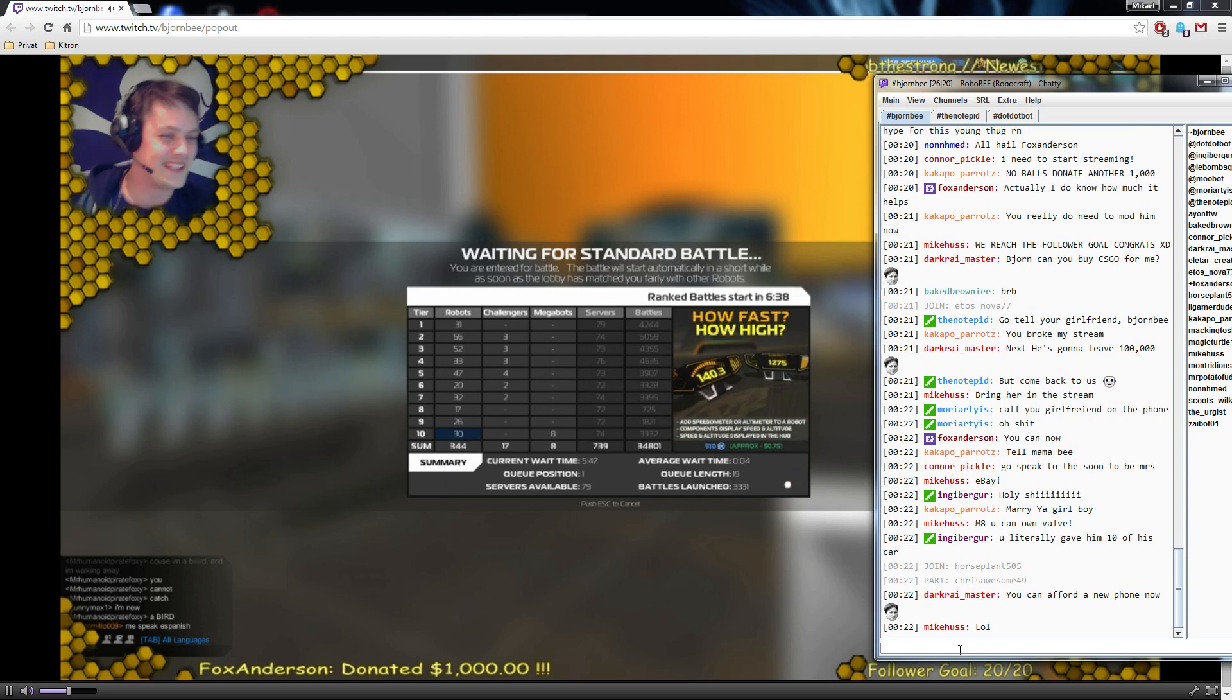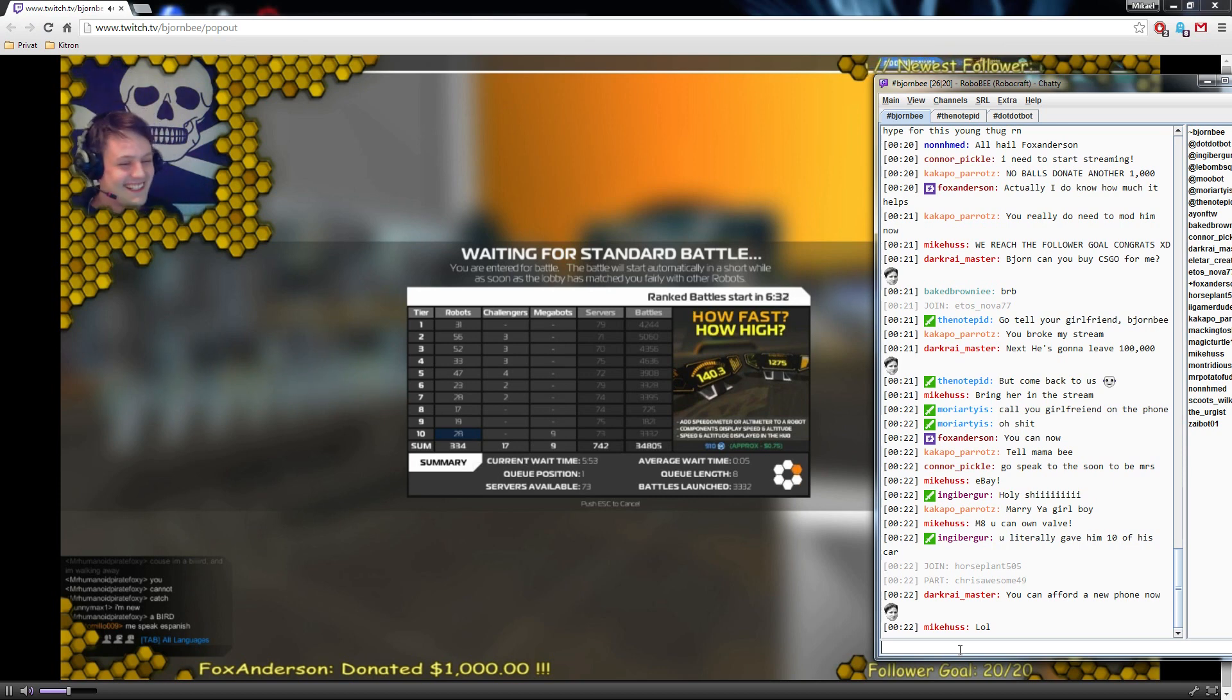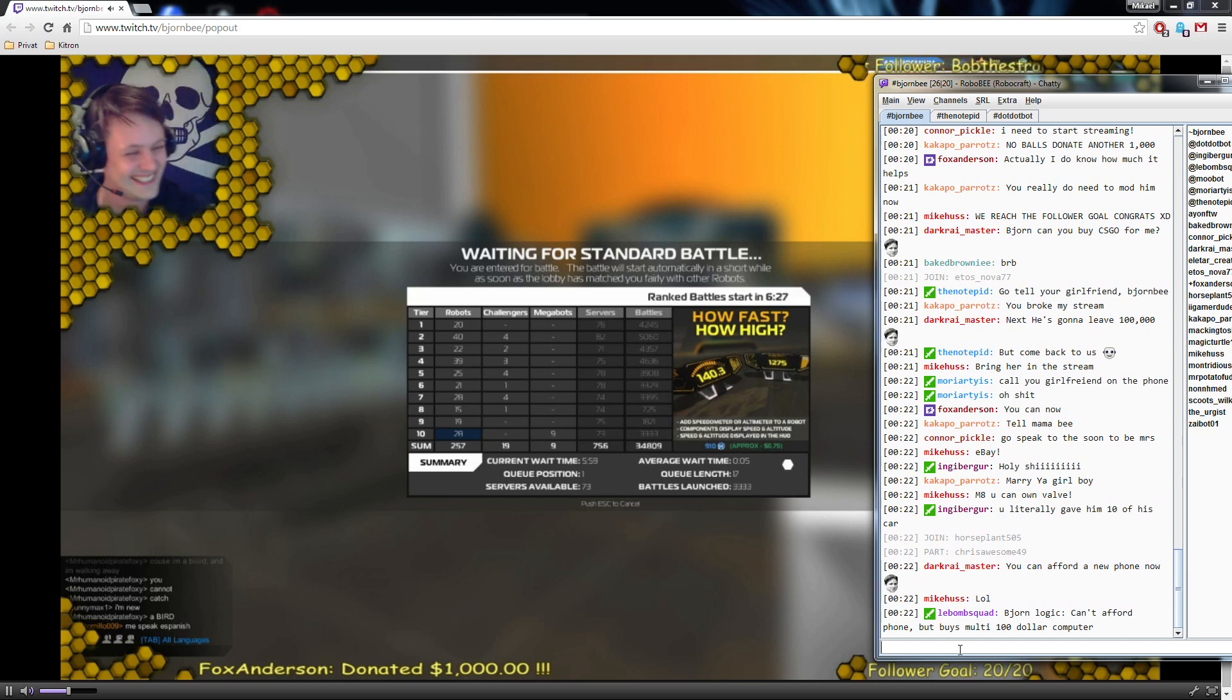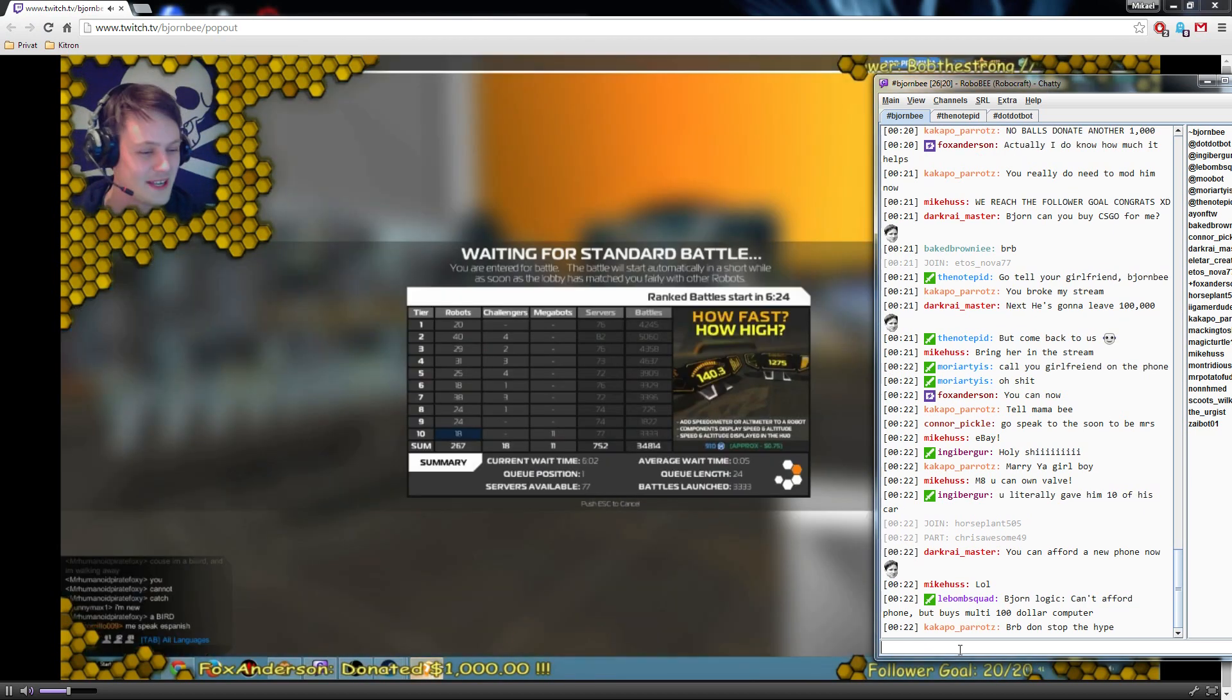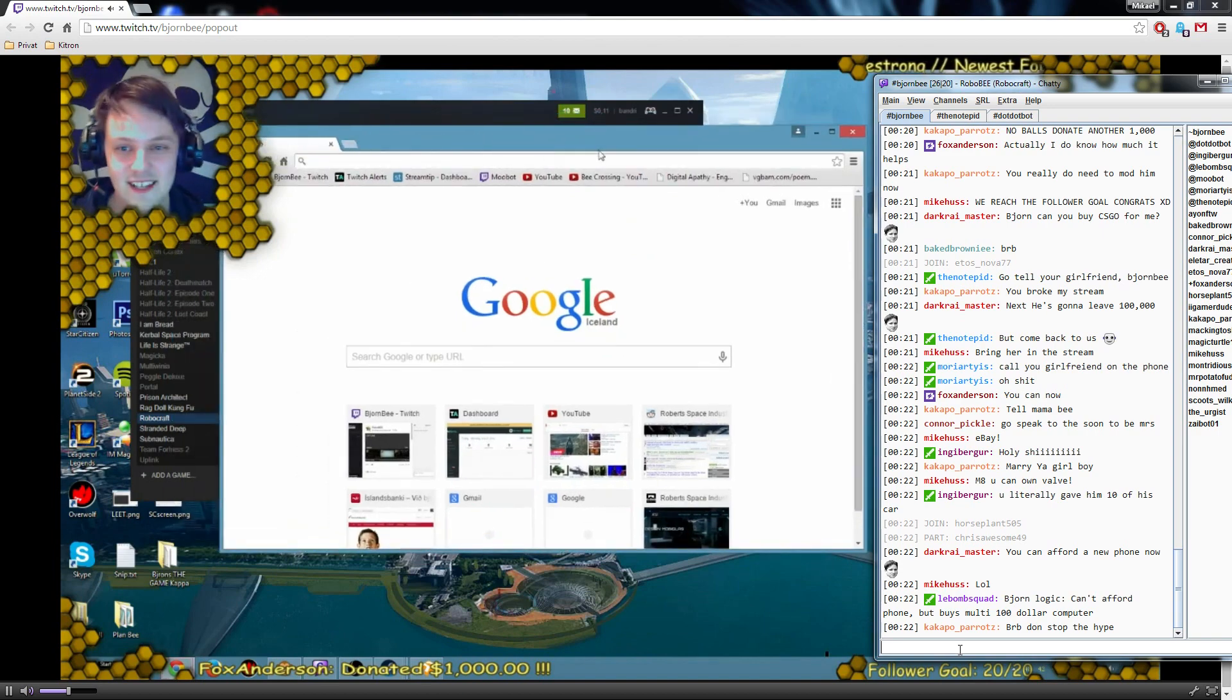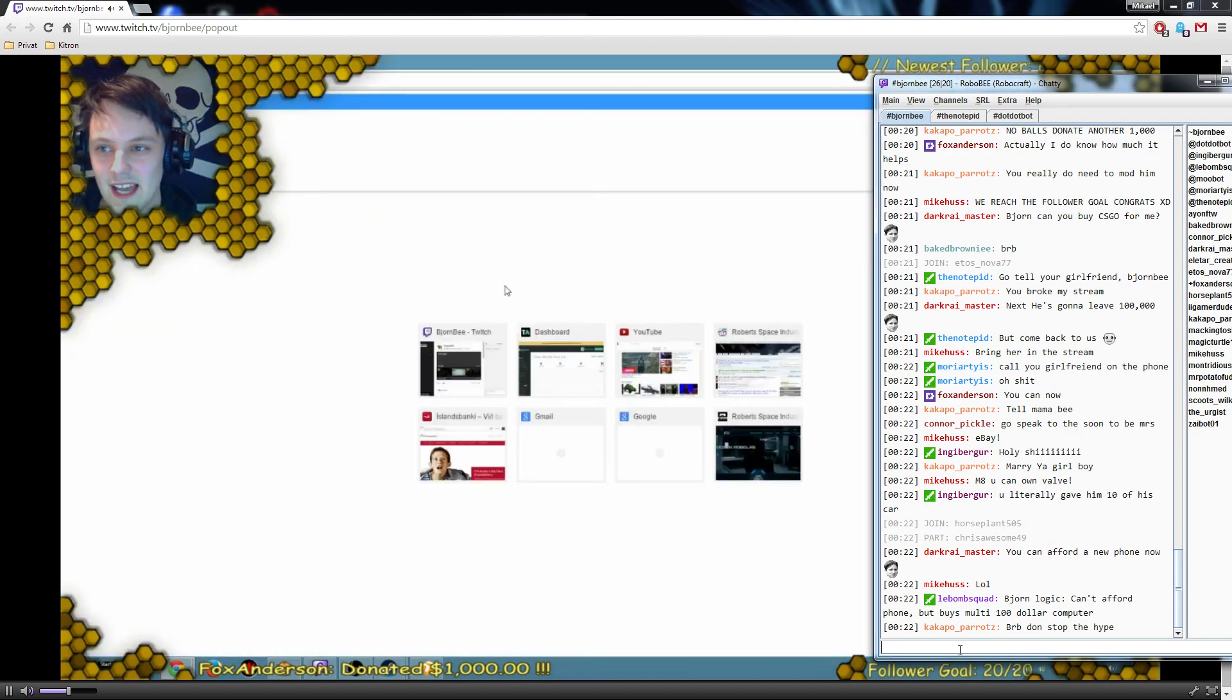He robs banks for a living. That's the one big brownie. Holy shit. Mate you can own valve. You literally gave me 10 times my car. You guys wanna see what I drive? Like I'll show you what I fucking drive. Opel Astra.